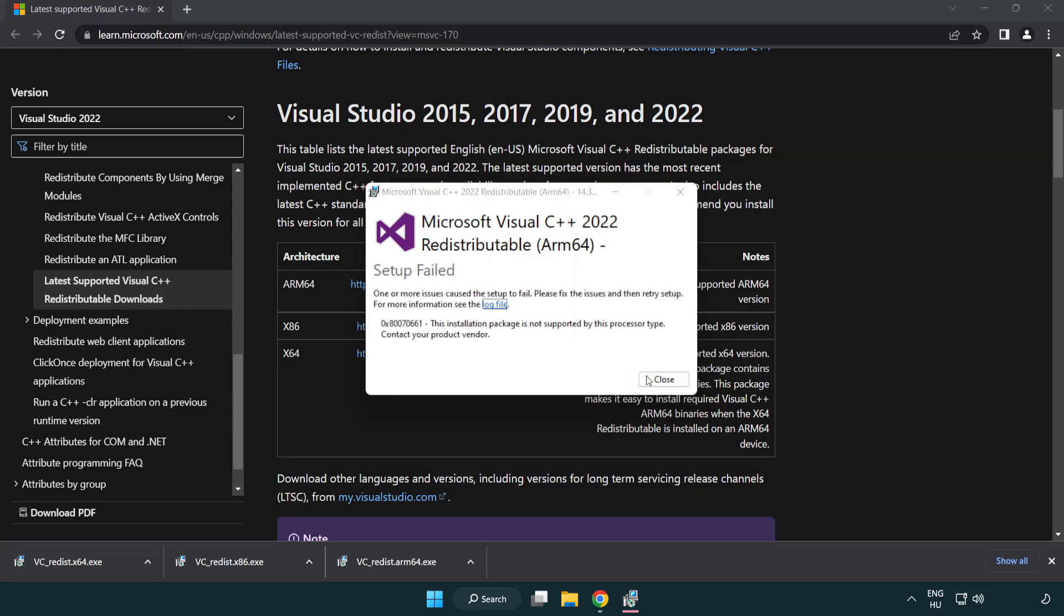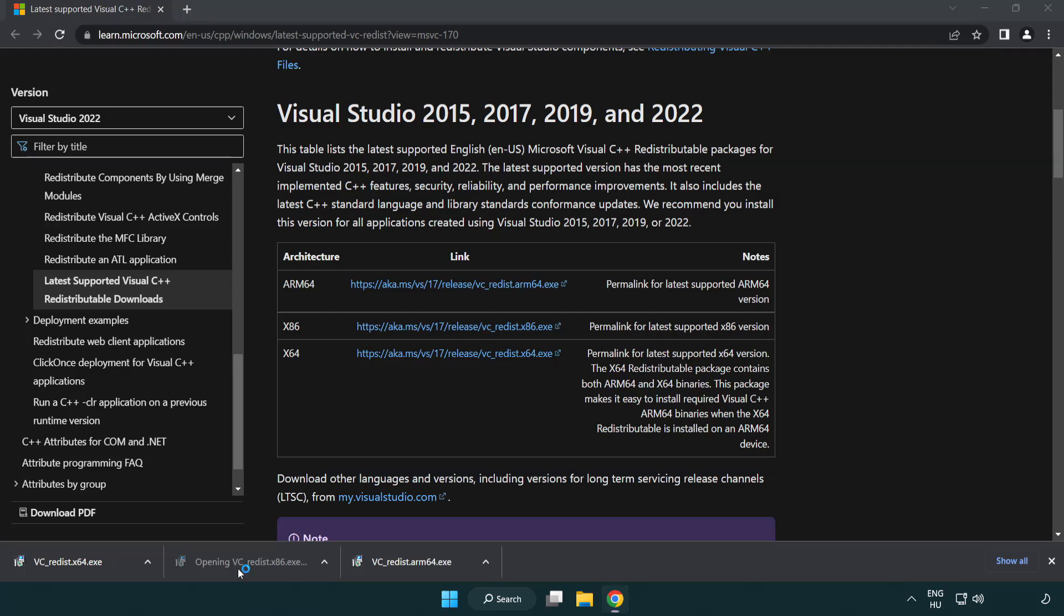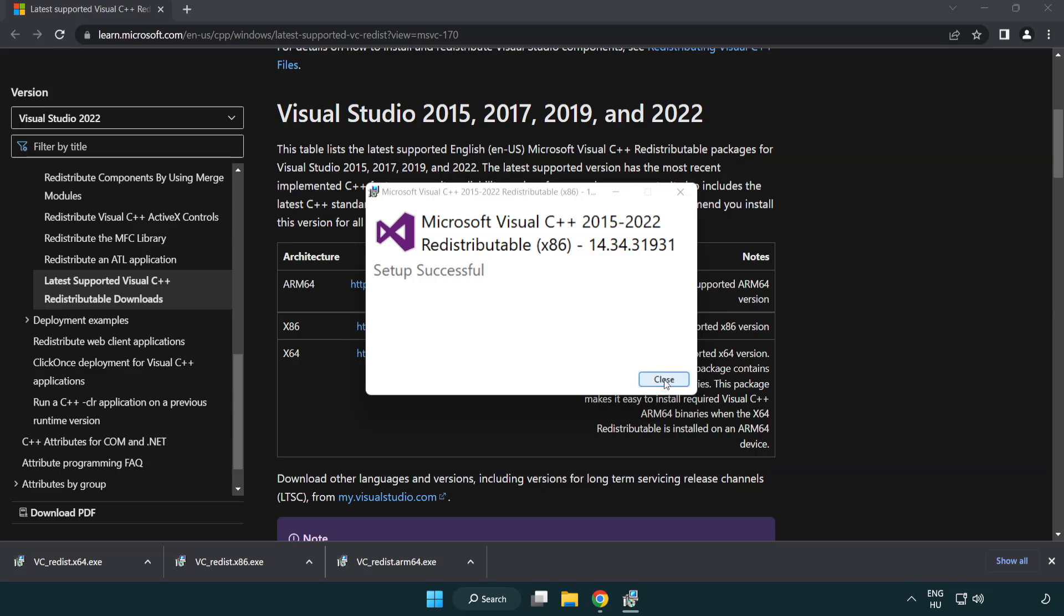If it fails to install, no problem. Repeat for the other files.